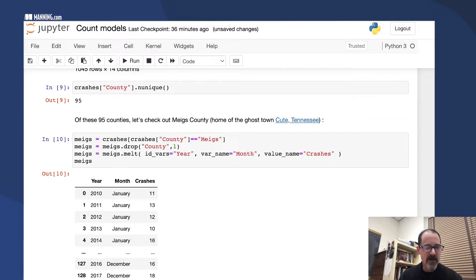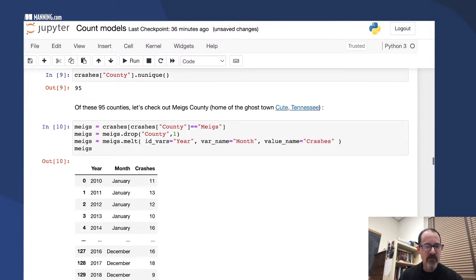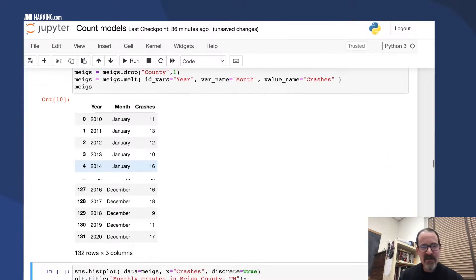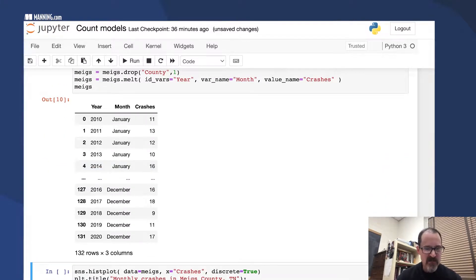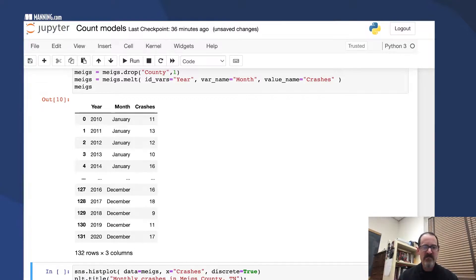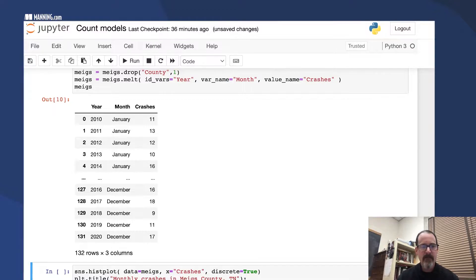Here are again 2010 to 2020, for each month the number of crashes. You can see the number of crashes is between 9 and 18 per month, roughly. Something like 10 to 20 crashes per month looks typical.